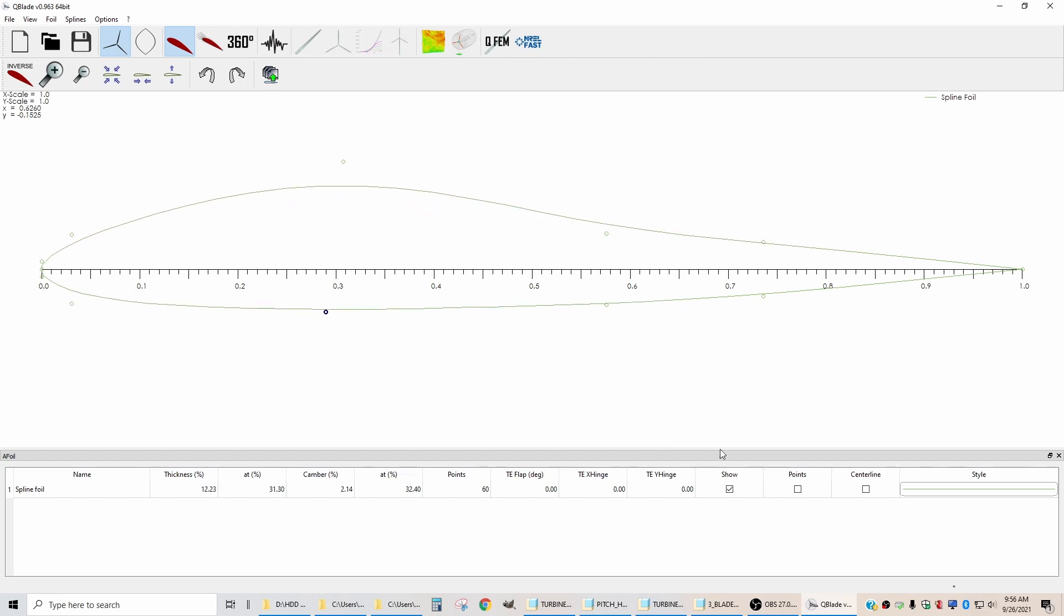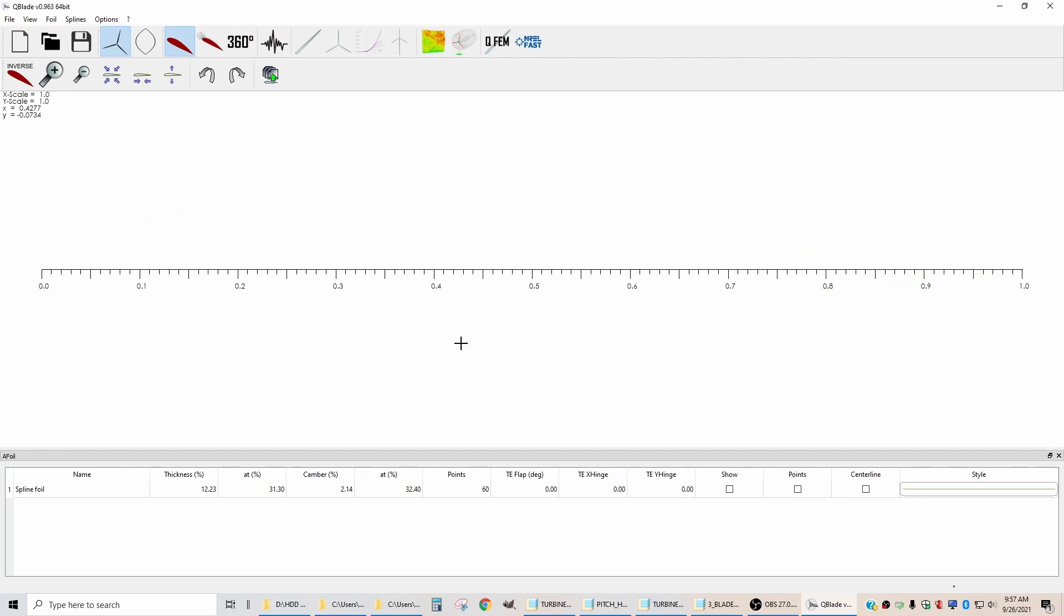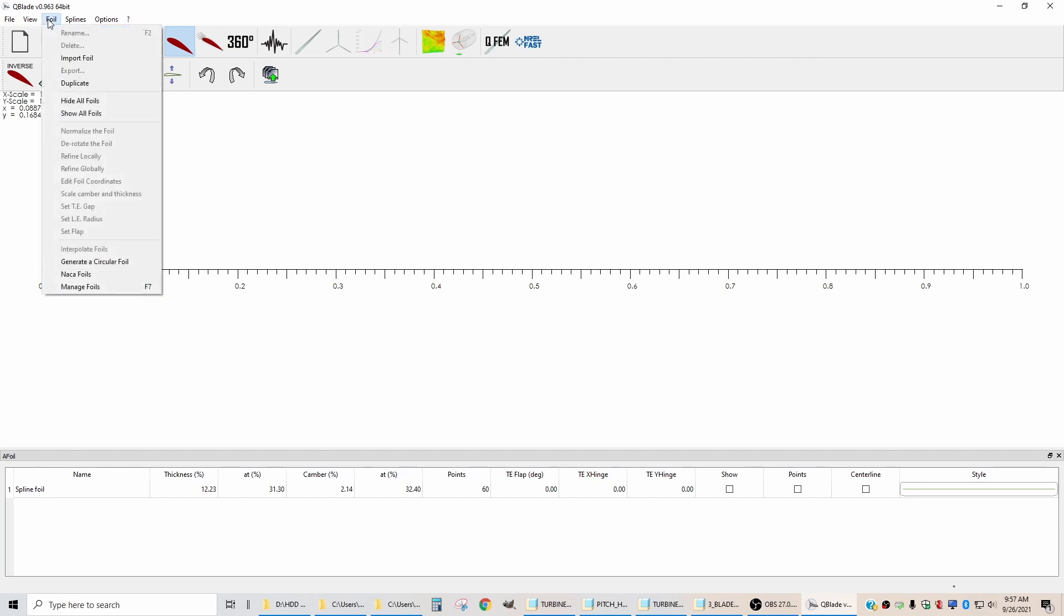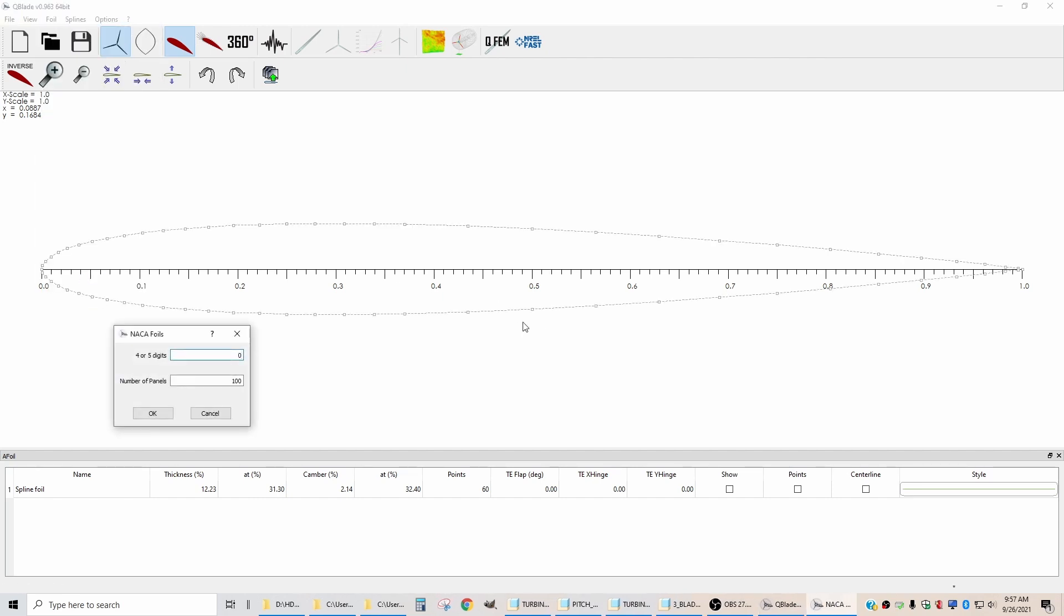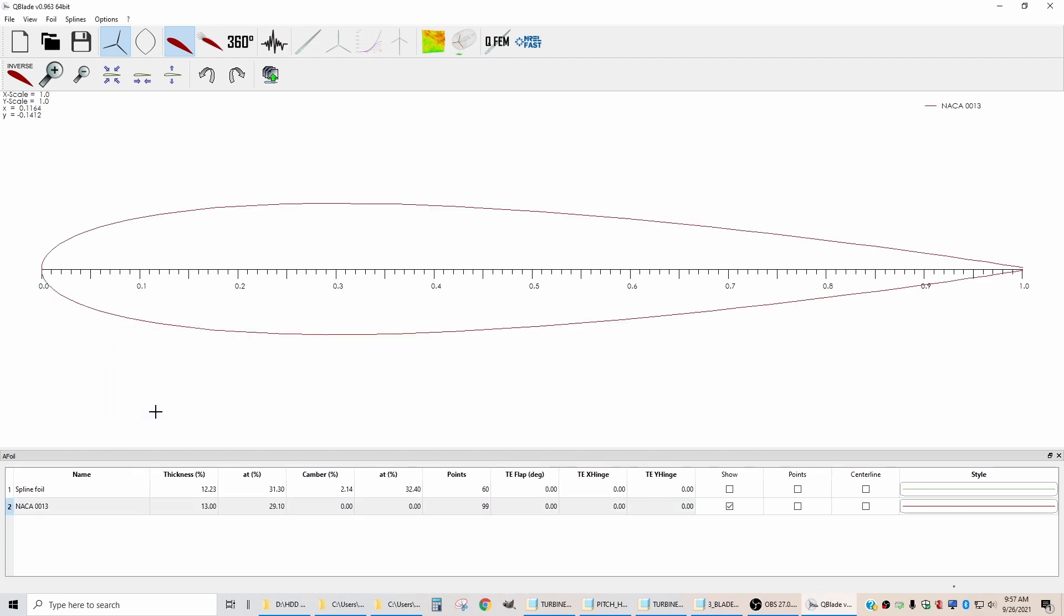I'm not going to use that one, so I'm going to turn it off. I'm going to import a NACA 0013 airfoil, which is a symmetric airfoil. The way that you do that is you go to Foil and you say NACA foils, and the number of the one that I want to use is 0013, and the number of panels is 100. I'm going to leave that.